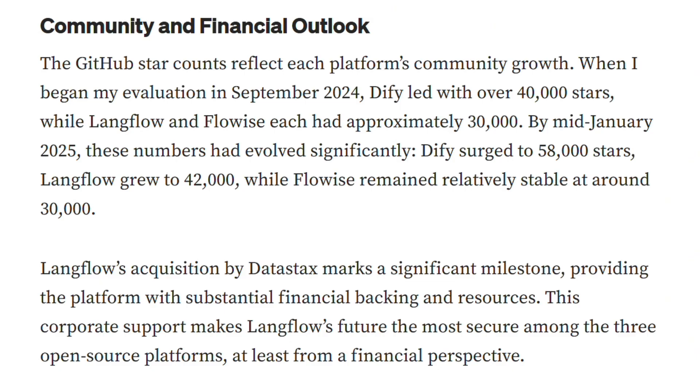LangFlow just got acquired by Datastacks with massive corporate backing. FlowEyes is stuck at 30,000 GitHub stars since September. DeFi? 58,000 stars and climbing fast.